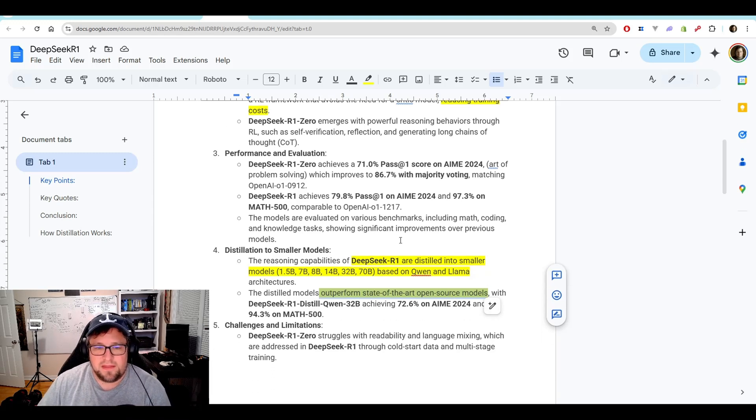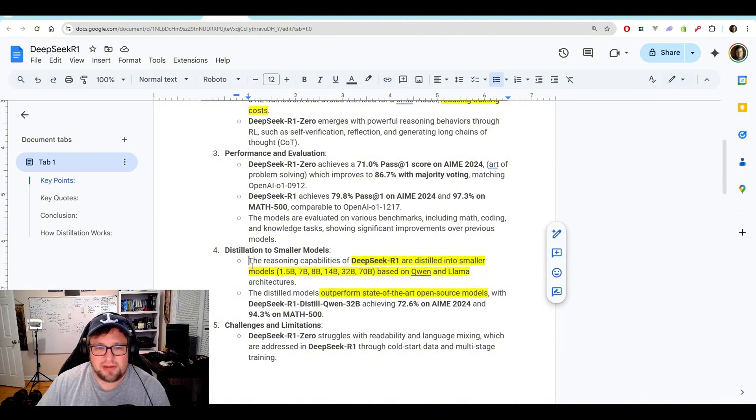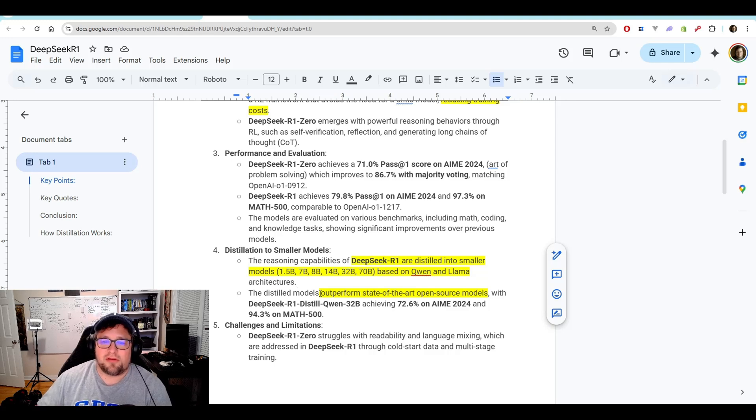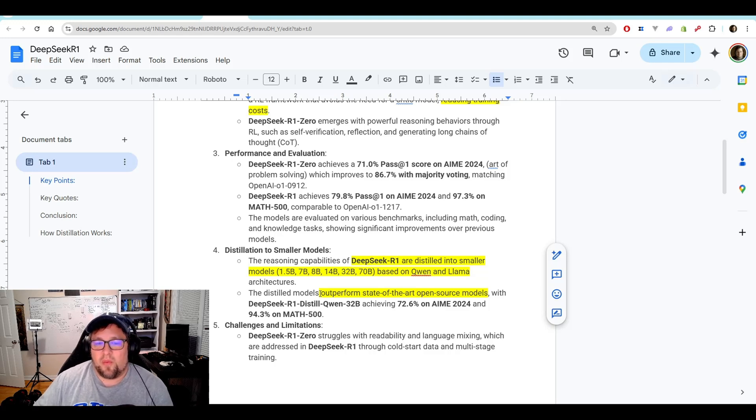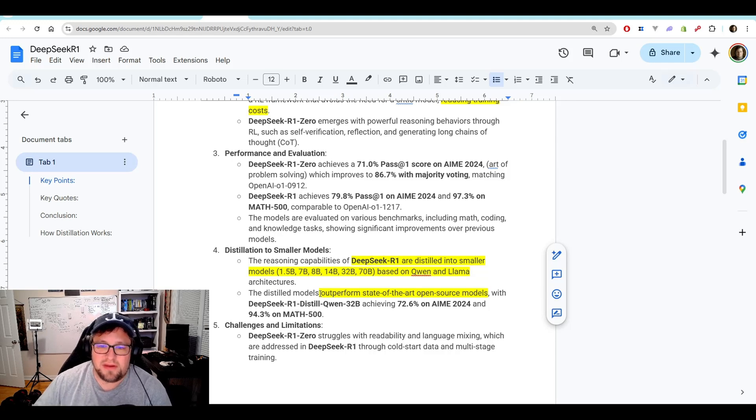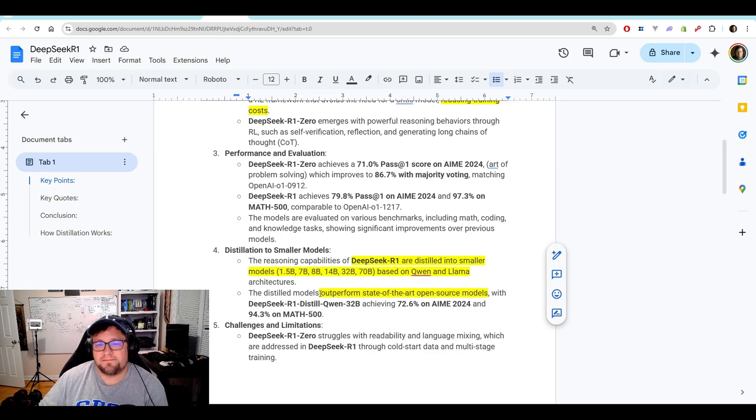This is the part I'm most excited about and so thankful for. The reasoning capabilities of DeepSeek R1 are distilled into smaller models. 1.5, 7, 8, 14, 32 billion, 70 billion based on Quinn and Llama. Huge. Just absolutely huge.